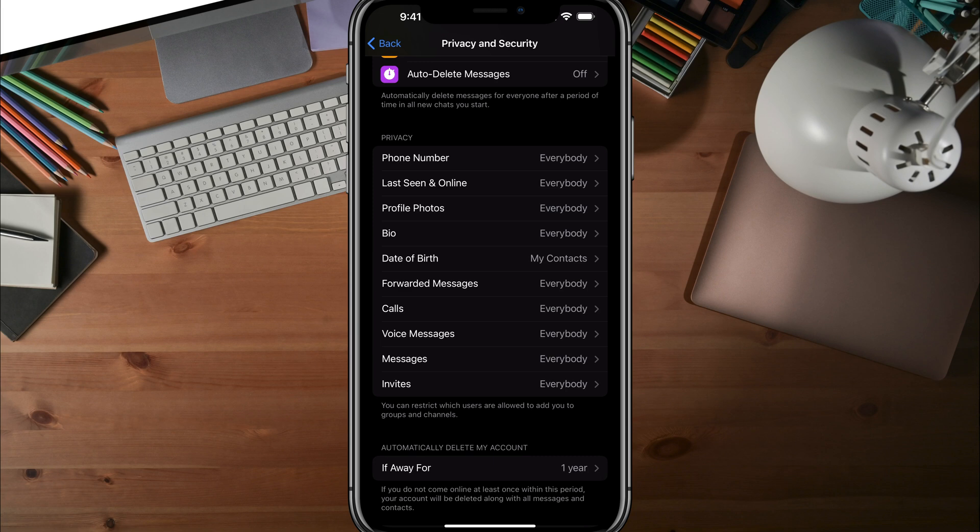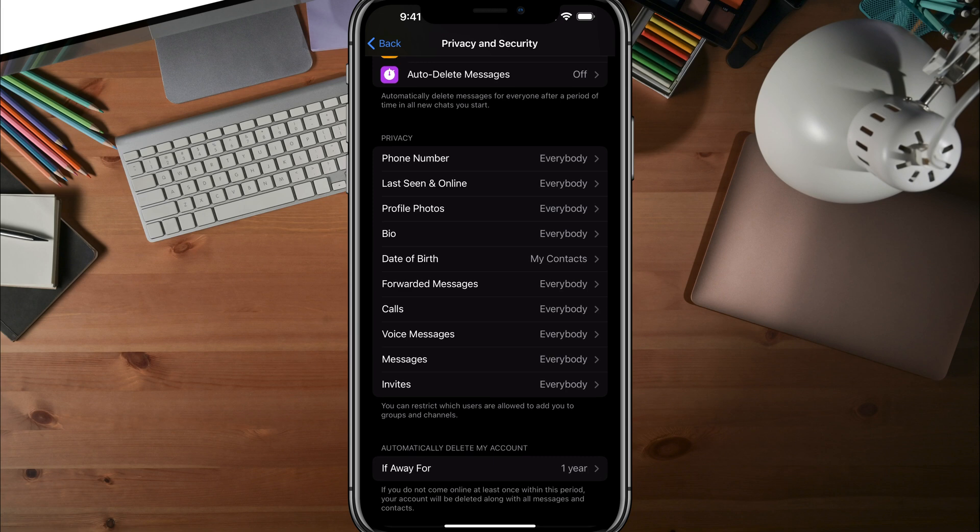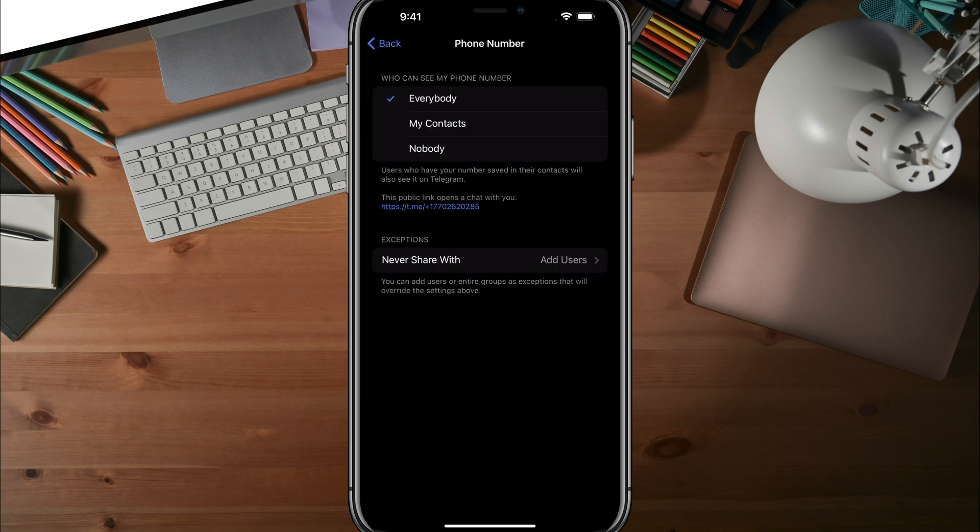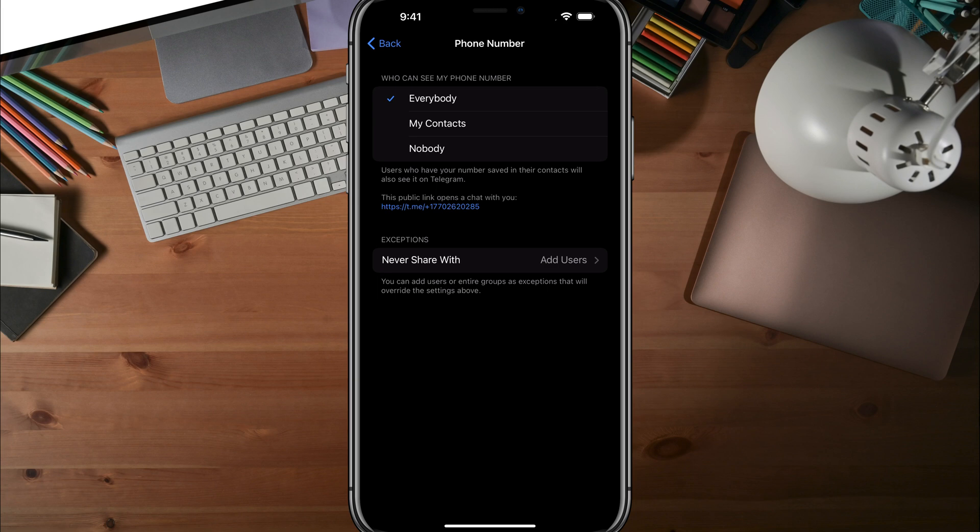One of the first options you see should be phone number under privacy. Tap into phone number here. You'll see the option that says who can see my phone number, and by default that is set to everybody. So everyone, whether you're a contact or not, can see your actual phone number.